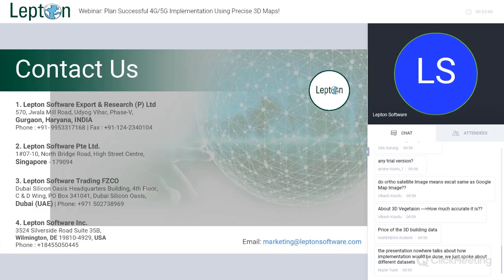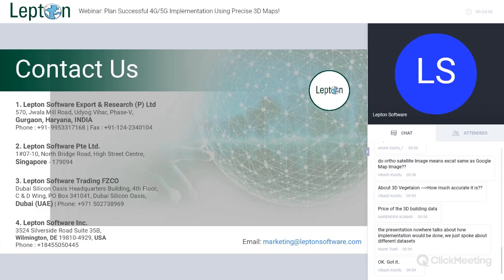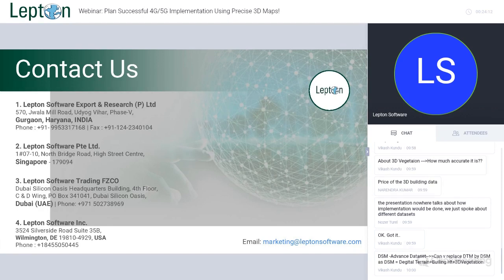We have another question about 3D vegetation accuracy. As I mentioned, the accuracy of our 3D data is less than one meter. Regarding the price of 3D building, Mr. Nadirendra Kumar, we will discuss that separately for pricing. On whether DSM can replace DTM: yes, obviously, since DSM is DTM plus building plus vegetation, it is the advanced dataset that covers all of it.